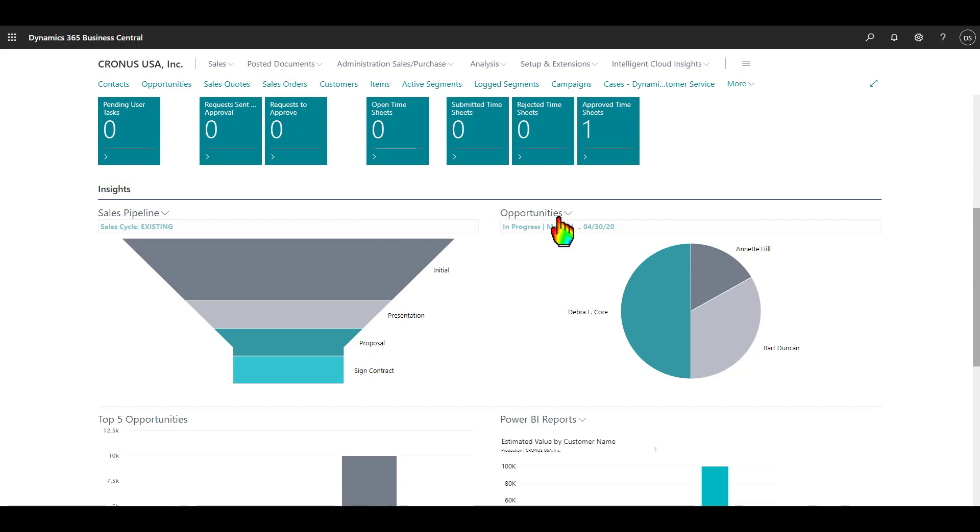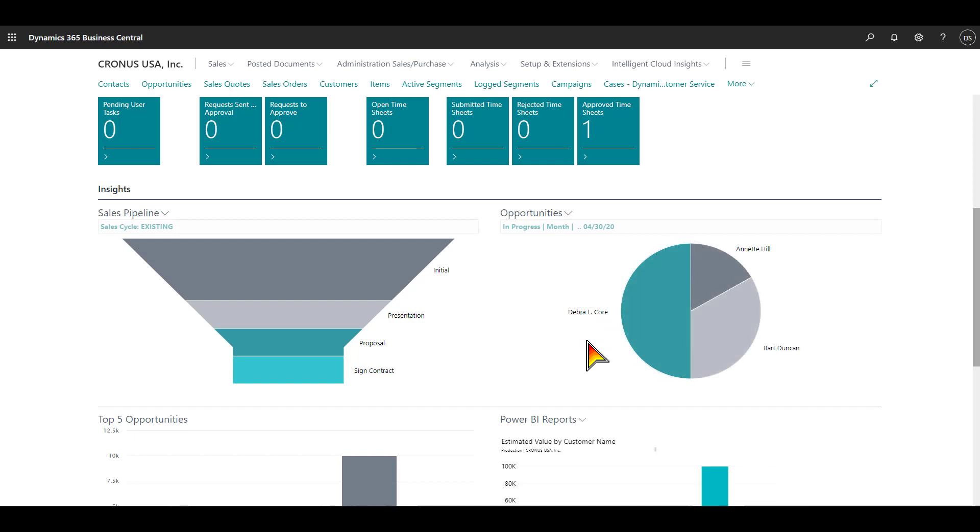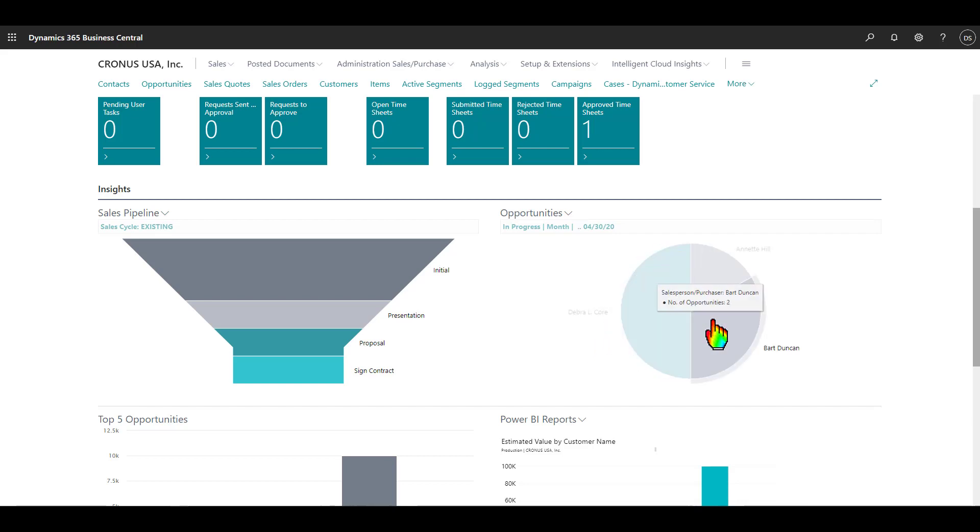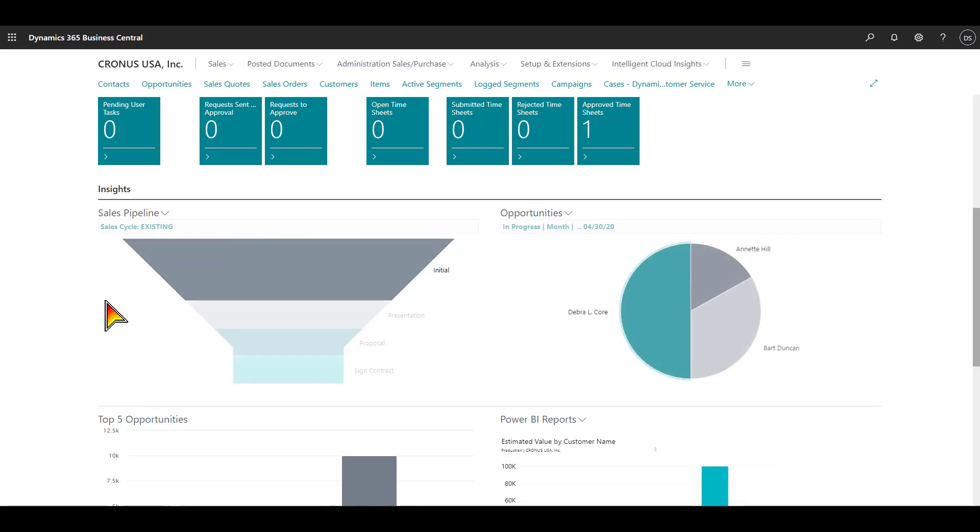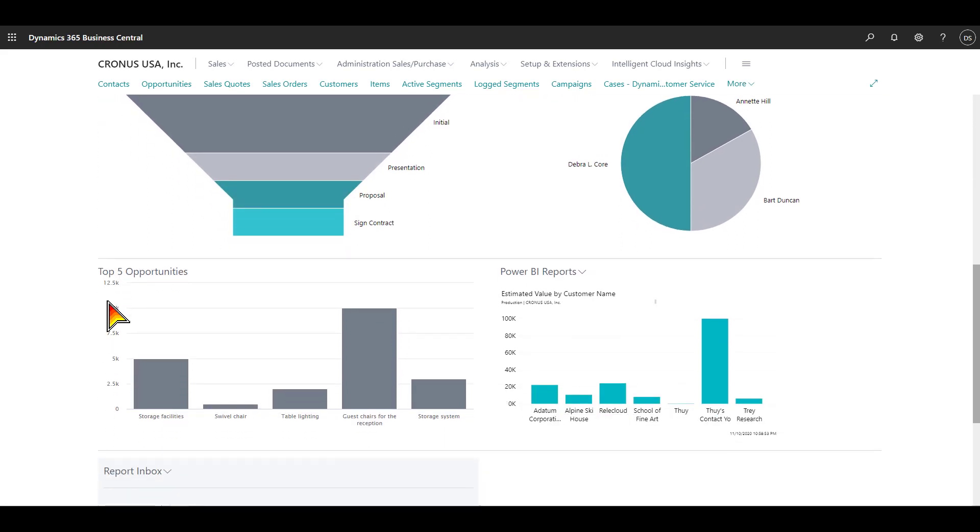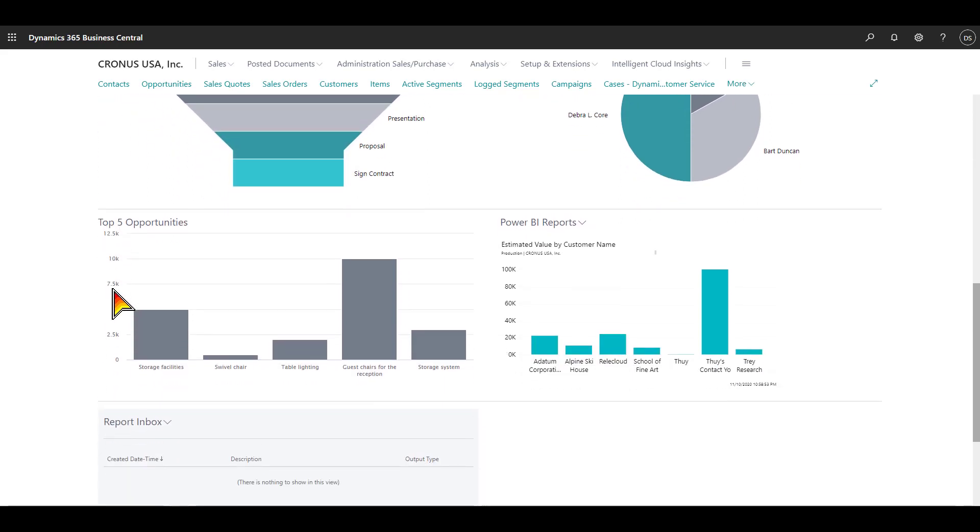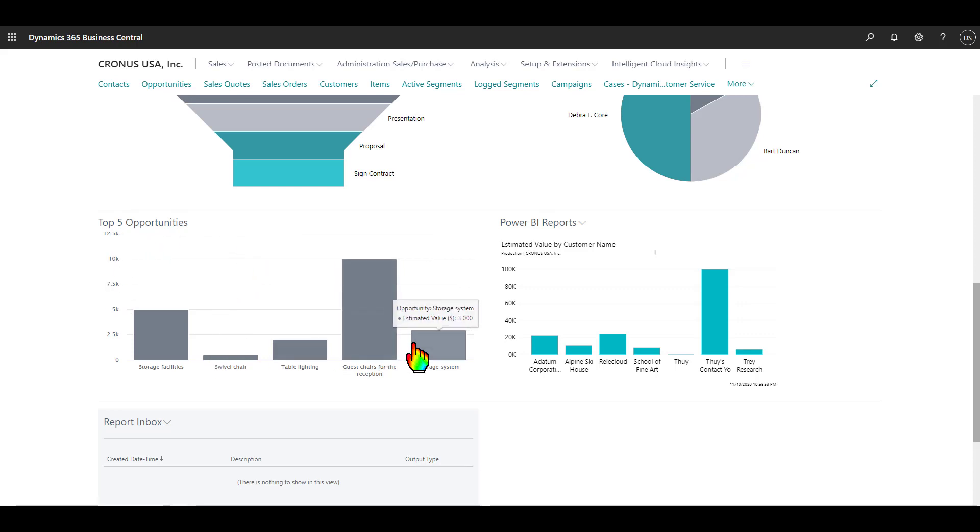Here we have an opportunities pie chart, and you can see by salesperson how many opportunities each salesperson is managing at the current time. As you hover, you will see more information with the drill down capability. Scrolling down a little bit further, we have the top five opportunities. There are opportunities that are going on right now, and you can see the dollar amount and this graph here.